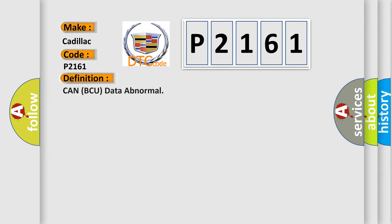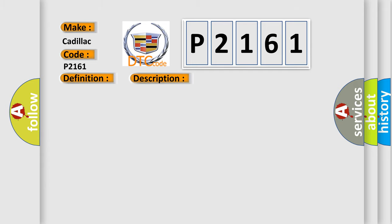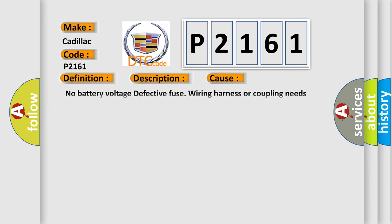The basic definition is: CAN BCU data abnormal. And now this is a short description of this DTC code. Malfunction of CAN communication. This diagnostic error occurs most often in these cases.